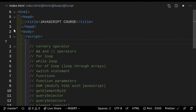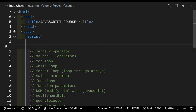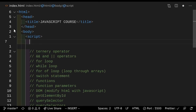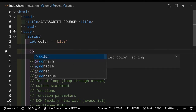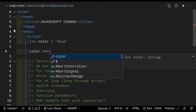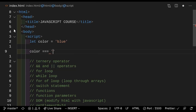Next up, we have the ternary operator. Now what's the ternary operator? The ternary operator is basically a way to write if statements really, really fast. So let's say let color equals "blue". Let's remake the last example. So color triple equals blue — we're going to do a question mark, and then after this question mark we will put what we should do if the color is blue.